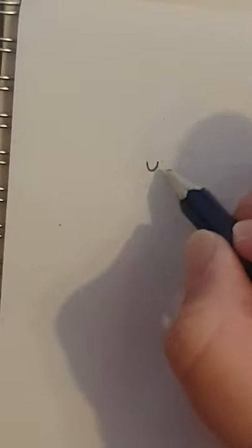Okay, so here is our cartoon hamster. First of all, somewhere near the top of your page you need to draw a little U like that. Quite small, it's going to be the nose.